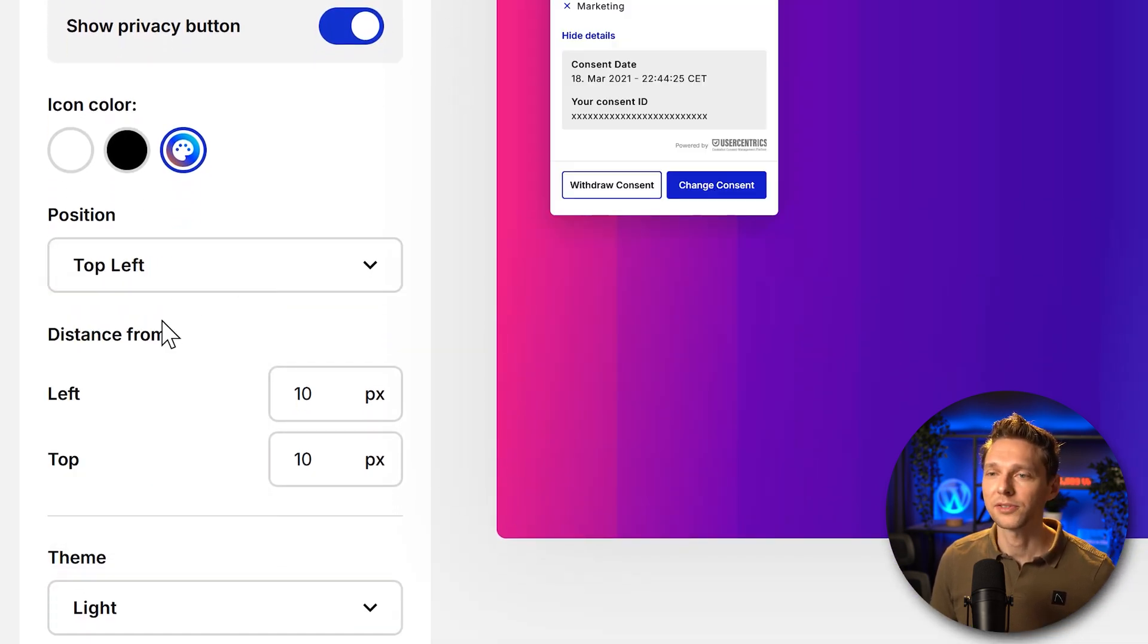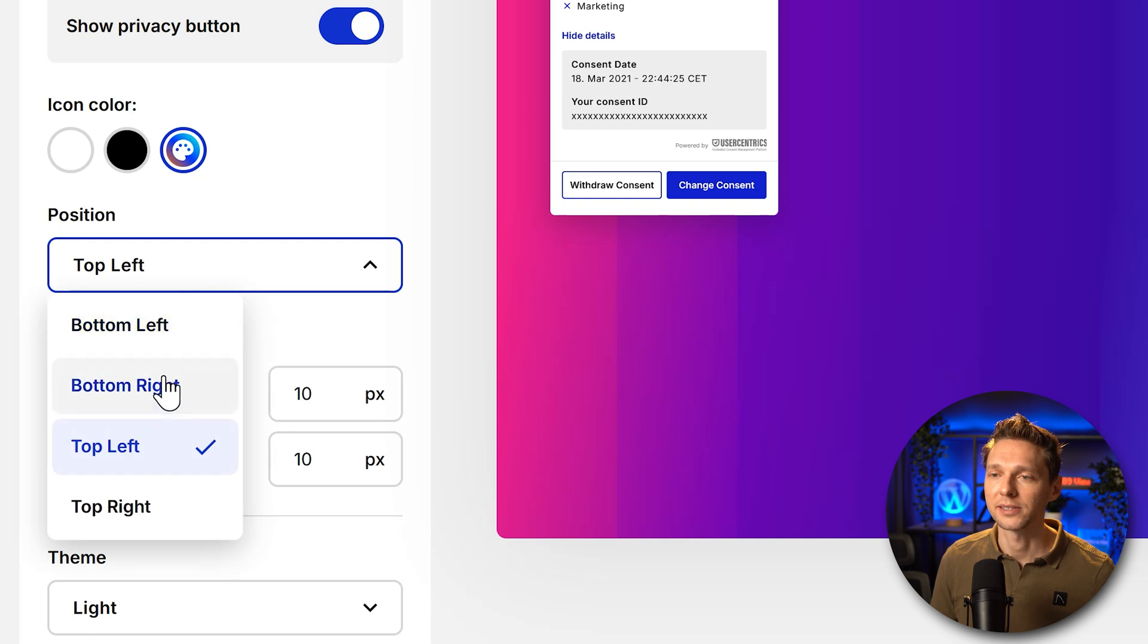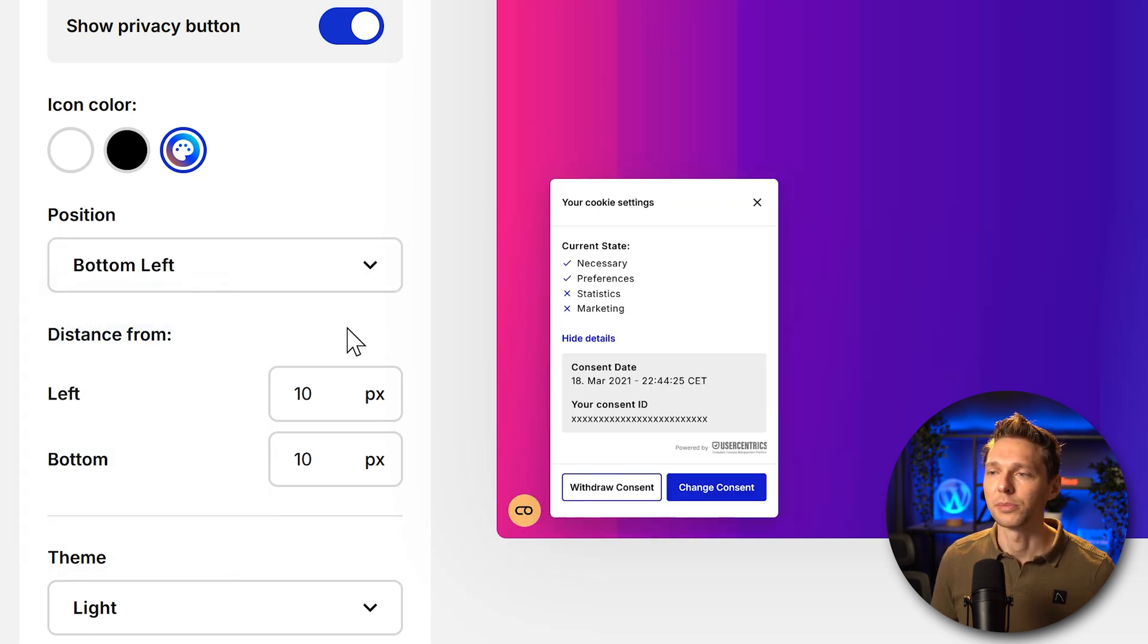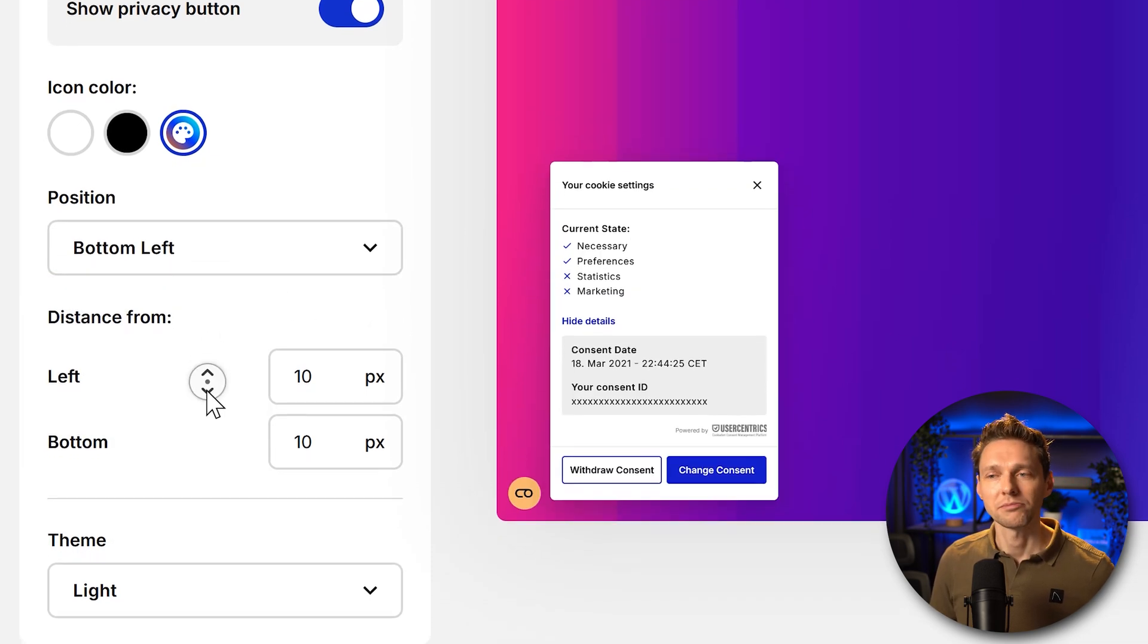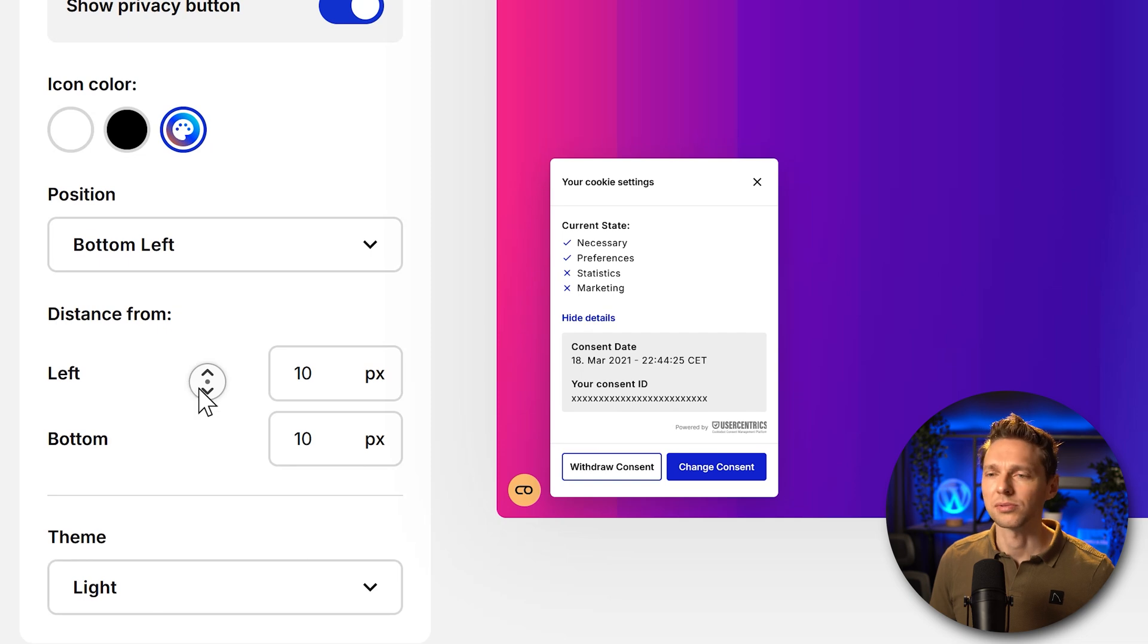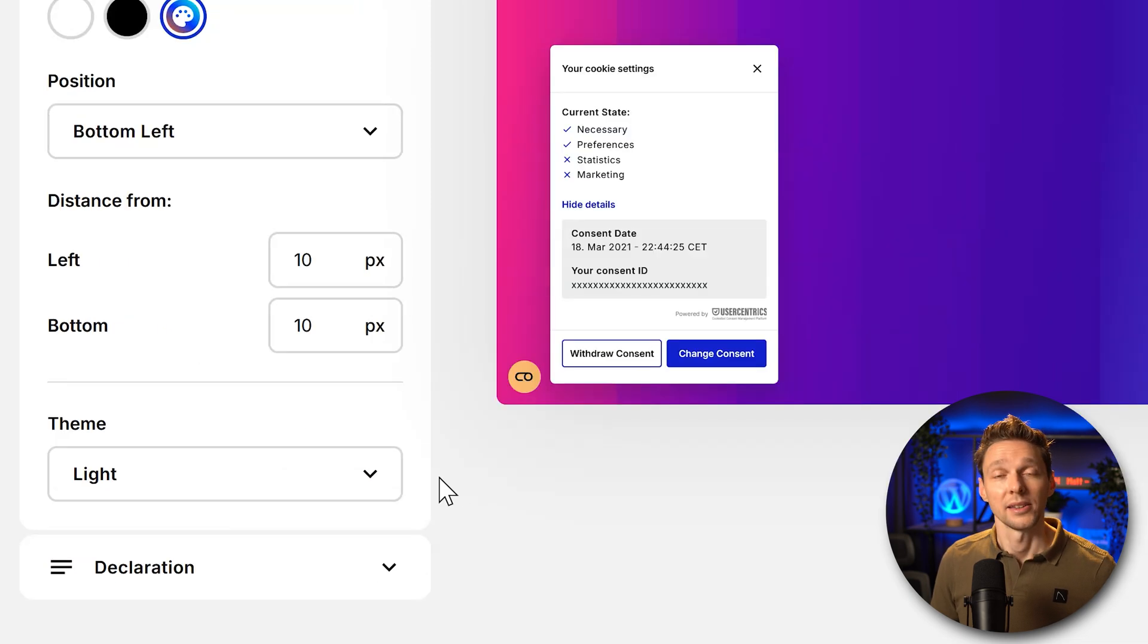Then we can also change the positioning. Bottom right, bottom left, top left, top right. I'm just going to keep it on the bottom left. This is from the left and bottom, 10 pixels. Great!